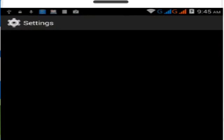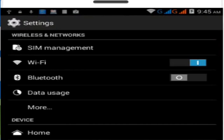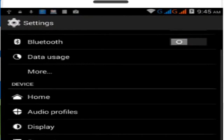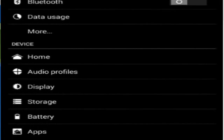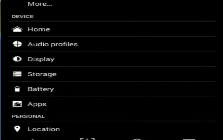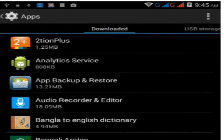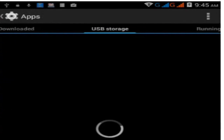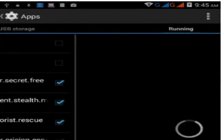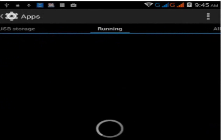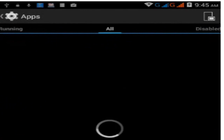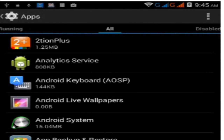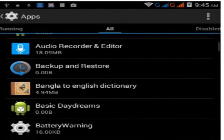Click your Settings option and find Apps or Apps Manager. Open the Apps section, then click All Tabs to make sure all installed apps are shown.